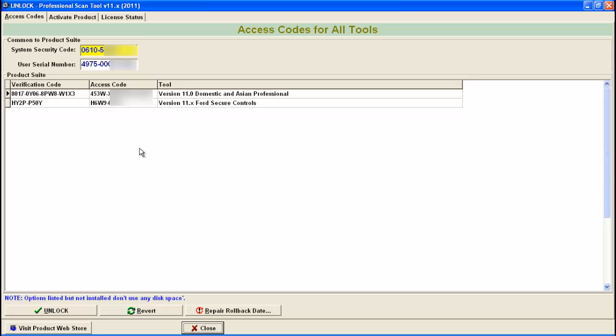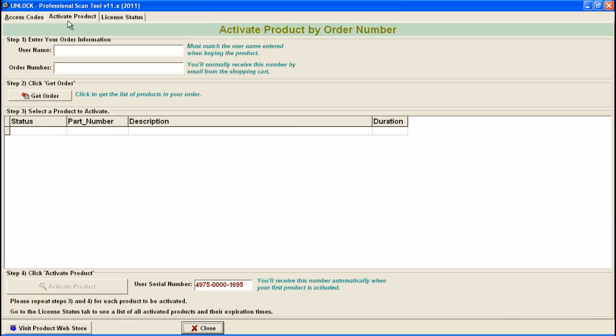If you ever have to upgrade your tool or activate something, you just go to the activate product tab. After your purchase, you receive an email with an order number. You just type it in this box, click get order, select your product, and click activate down here.